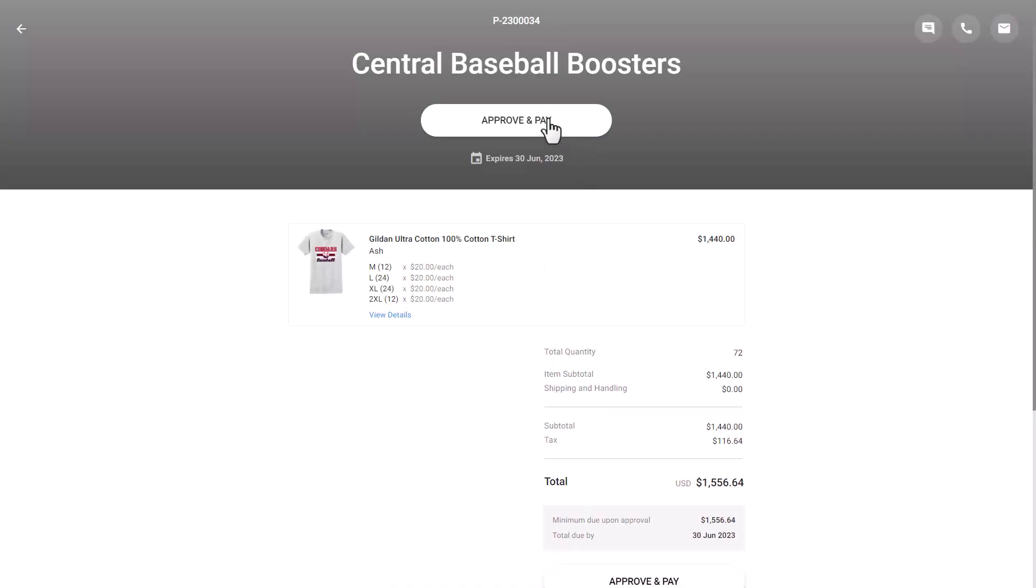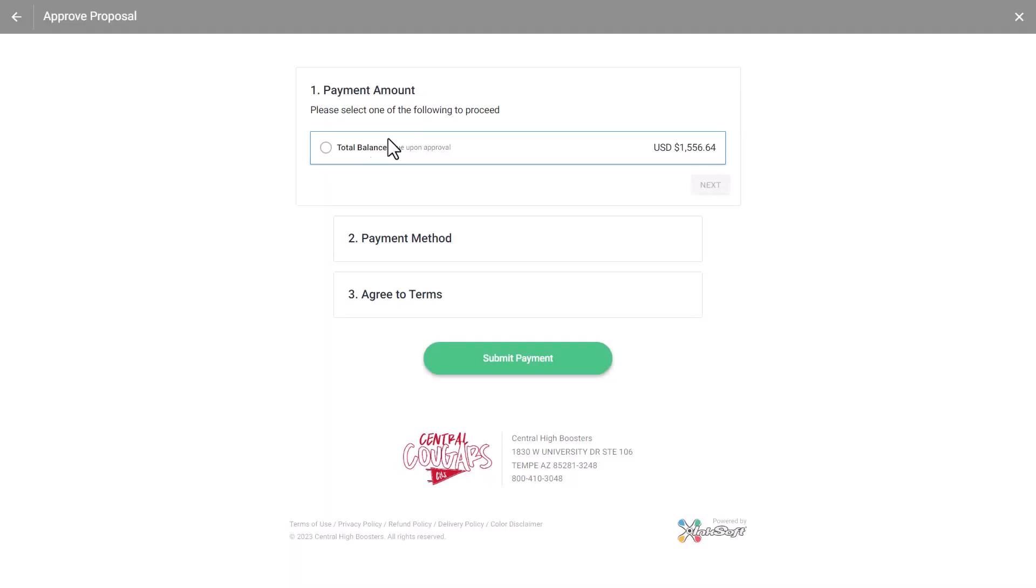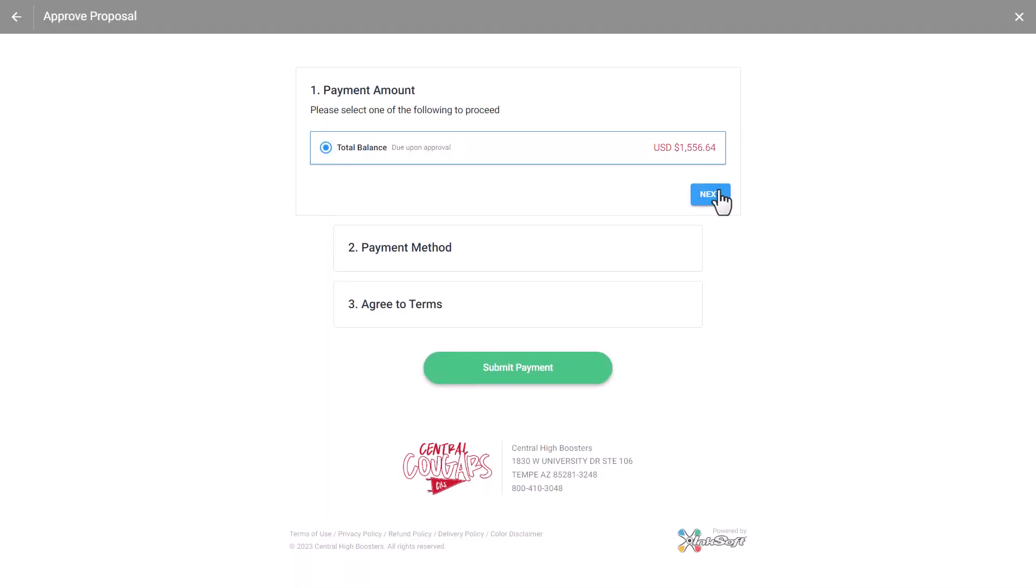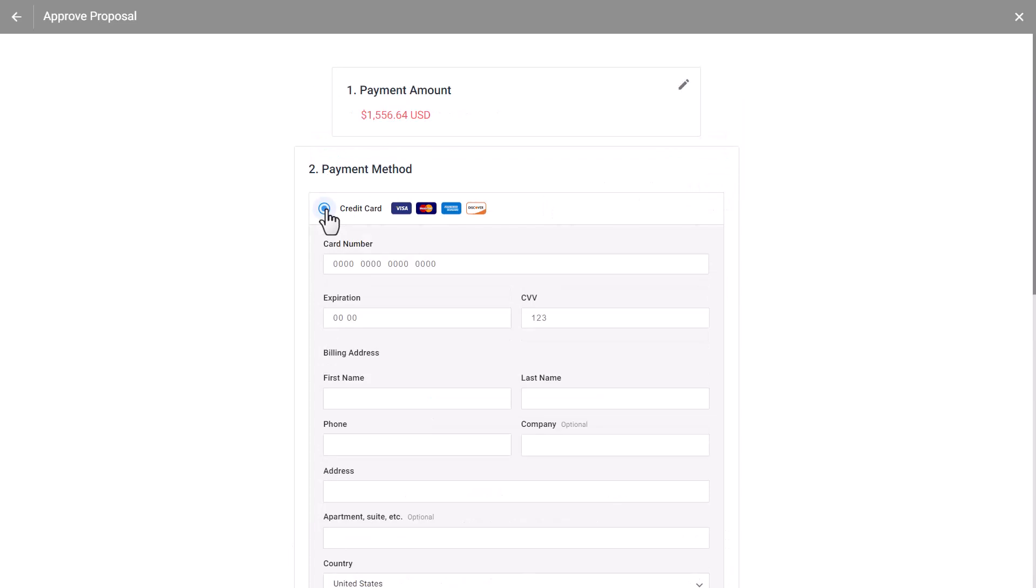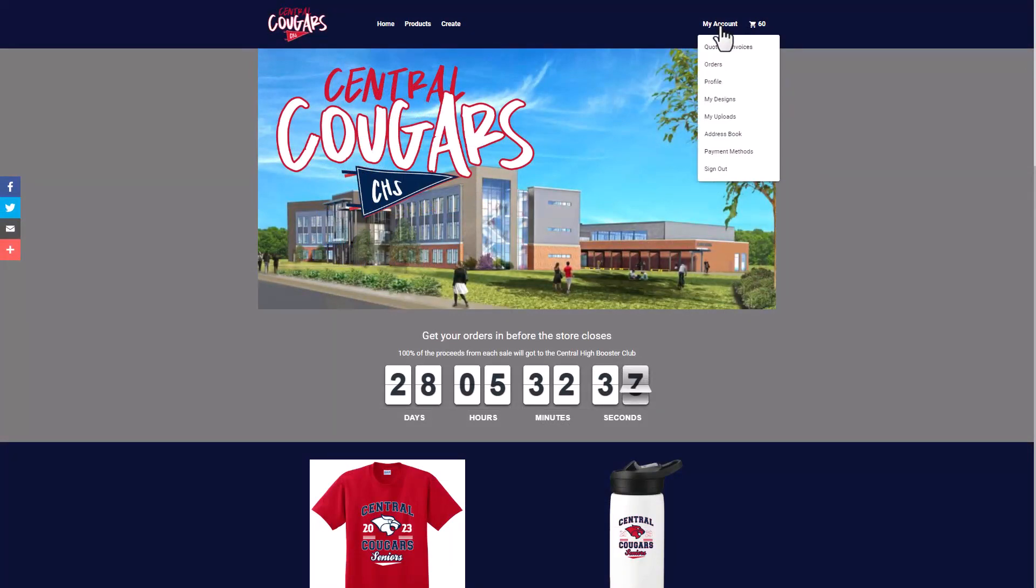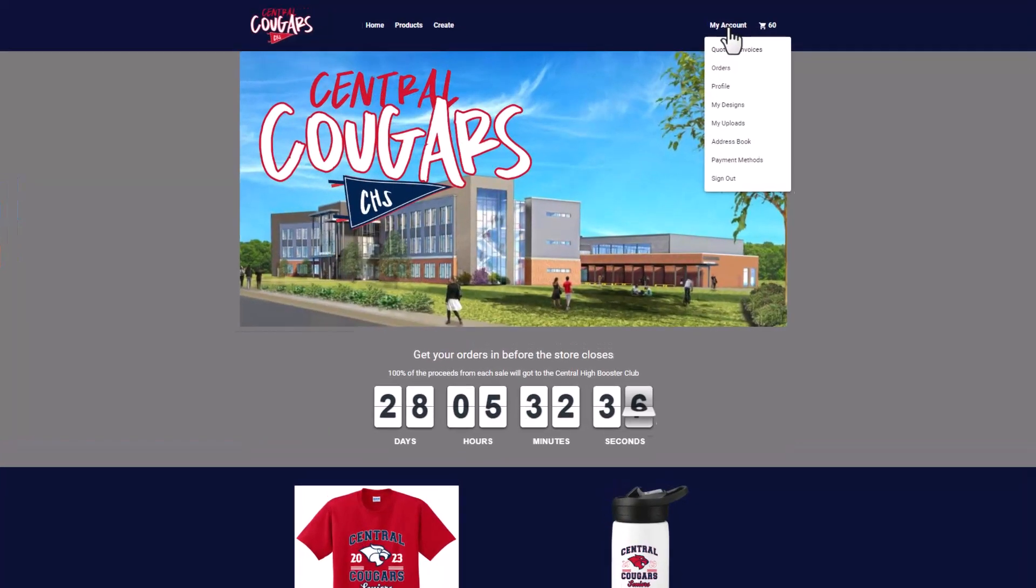They can approve a proposal directly from their portal by selecting proposal and choosing approve. Managing the reorder process from the client's portal is now more convenient with an improved workflow. Let me walk you through a use case and how you would use the customer portal and proposals to make it more convenient for your clients to purchase from you.